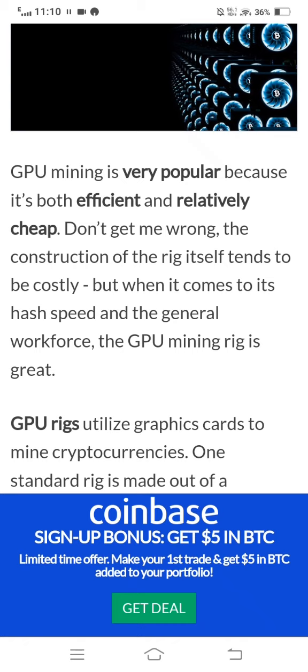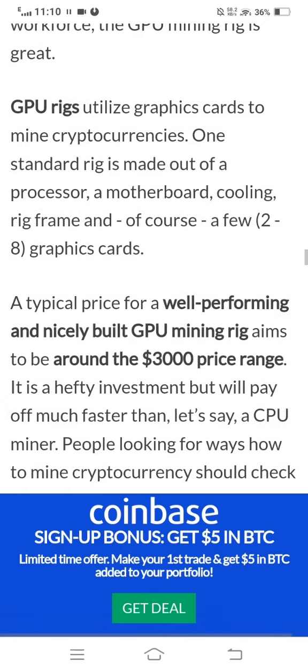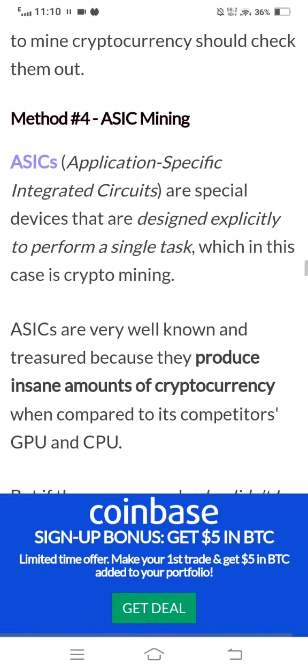So here you can easily understand the basics about cryptocurrency mining. I hope you can now easily answer your questions about it. Cryptocurrency is a big opportunity for investors, so invest your money in cryptocurrency and make the most of it.